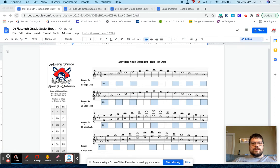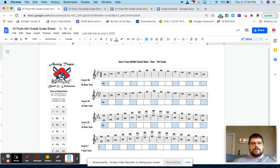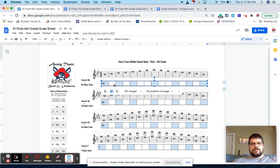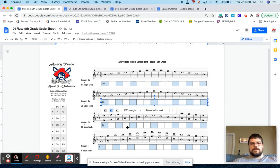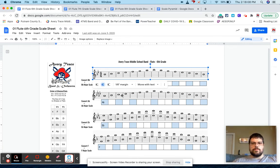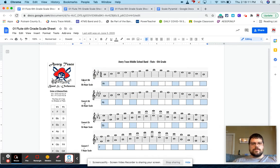So this is the skill sheet that I give my sixth graders. And all I did here, this is just a Google Doc. I've got a couple images in here. These boxes right here I created by just using a chart in Google Docs. And then these are just screenshots from MuseScore, or you could use Finale or Sibelius, whatever your preference is.